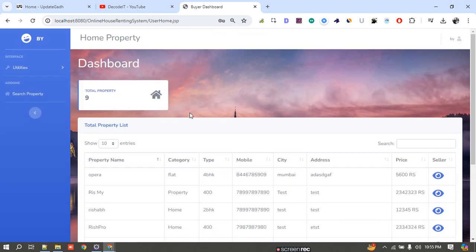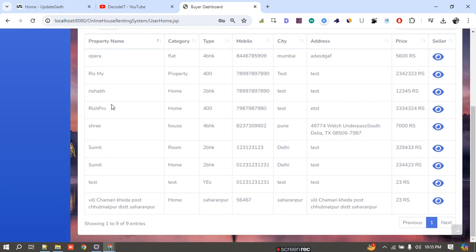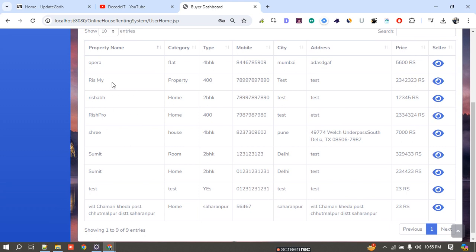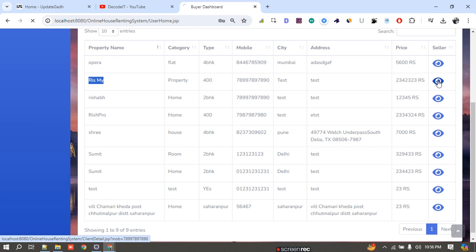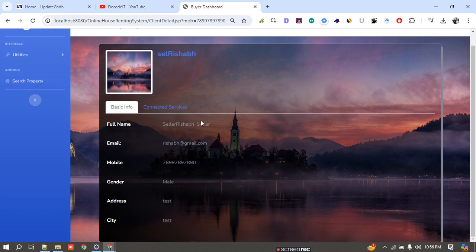The buyer dashboard displays total properties available on the website. It shows all properties — property type, size, city, address, and price. If I want to contact the seller for a property, I click on the seller button. It opens a popup displaying all the seller's details related to that property.